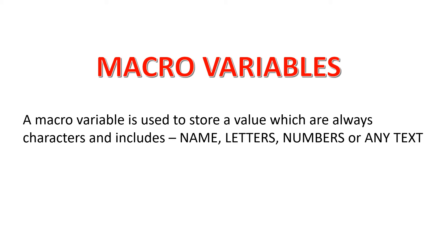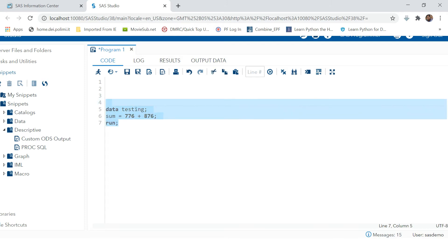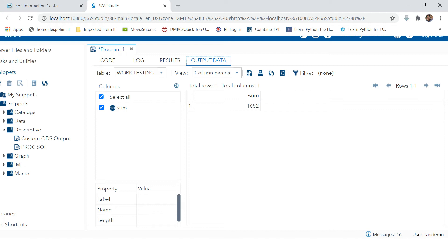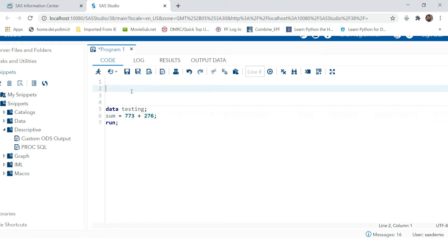Let's go to this session and try to understand with an example. Suppose you have created a table where you are summing up two numbers — you would get this kind of output. Now suppose you have to use these numbers at multiple places and you need to change them sometimes. You'd have to make those changes at all the places wherever you are using them. This is where macro variables come into play and simplify your work.